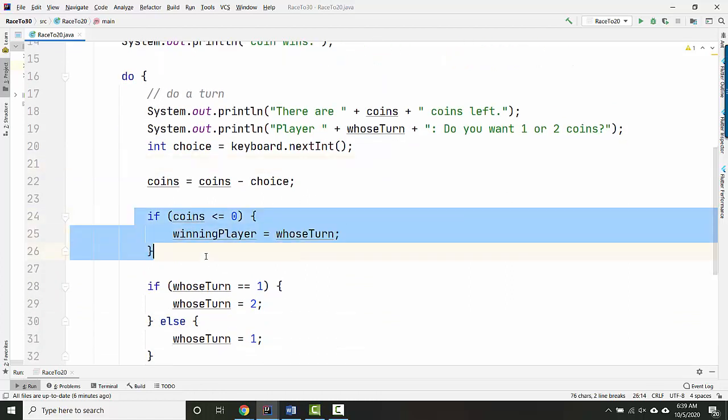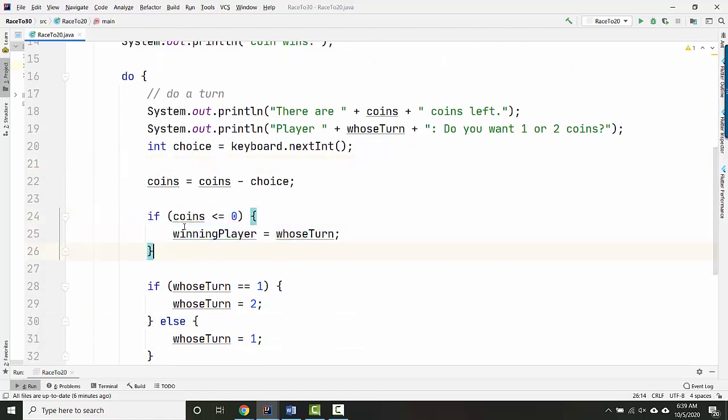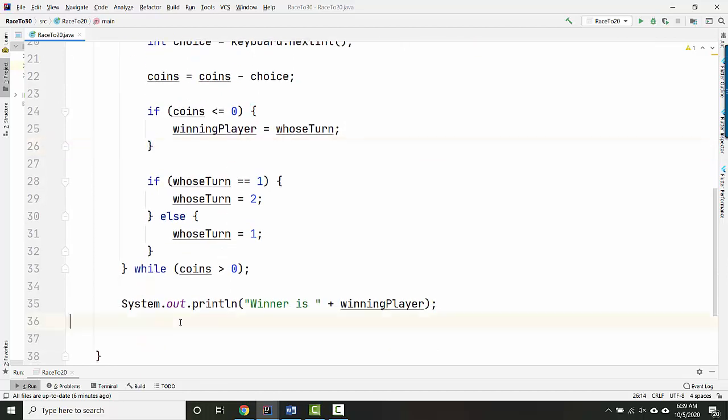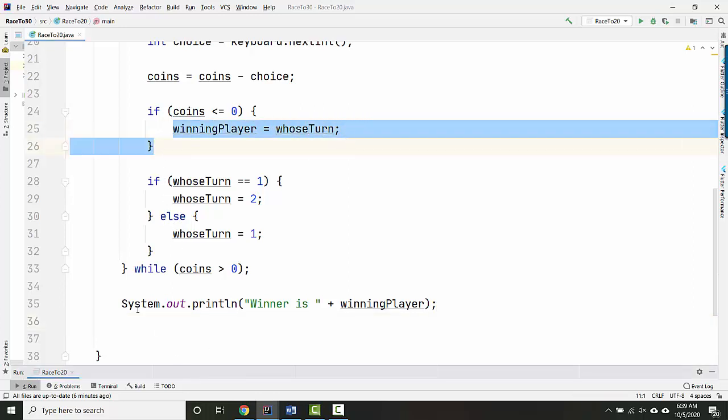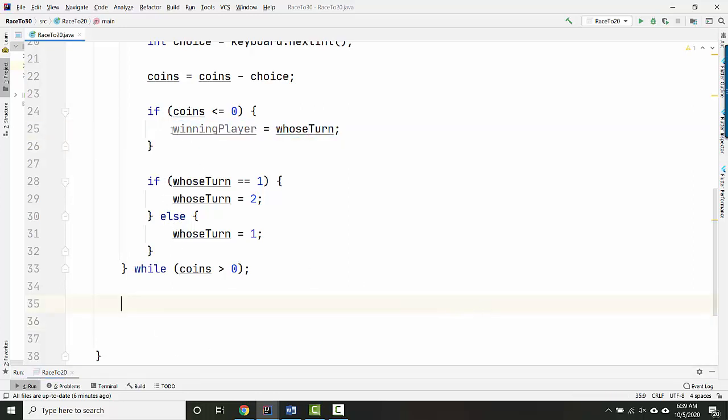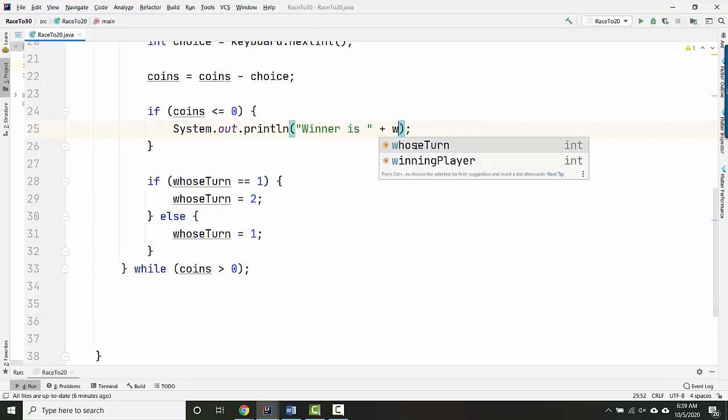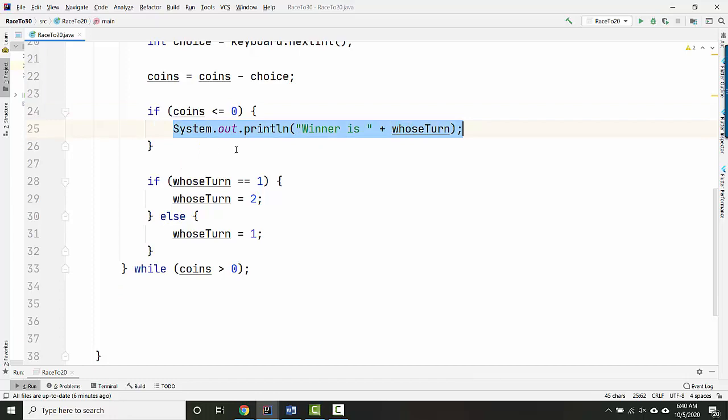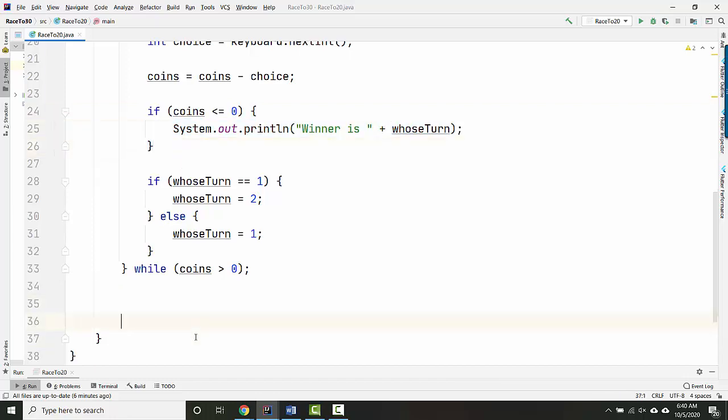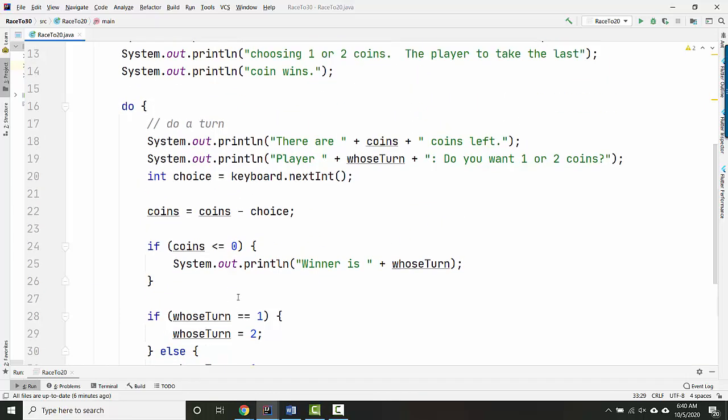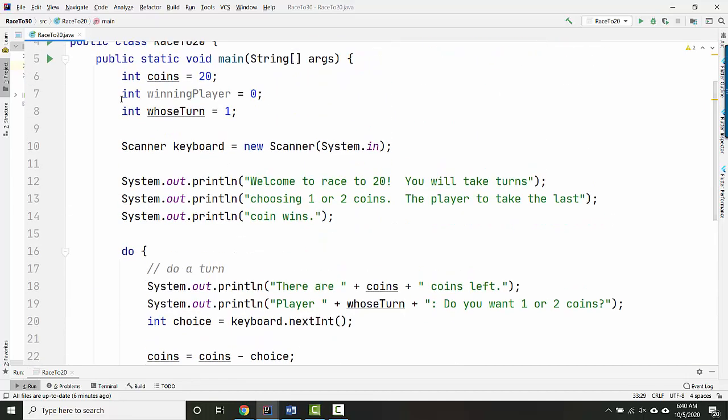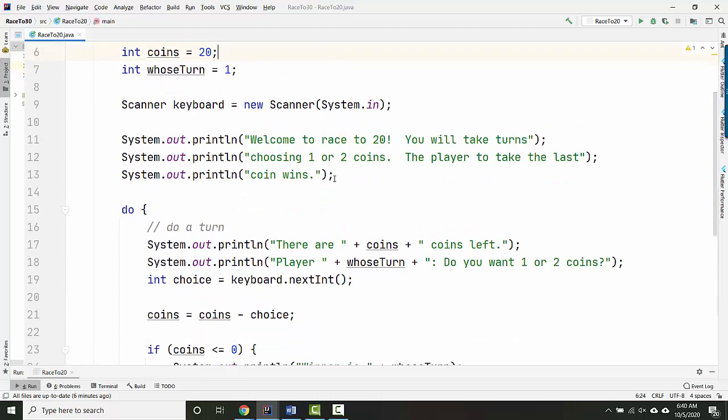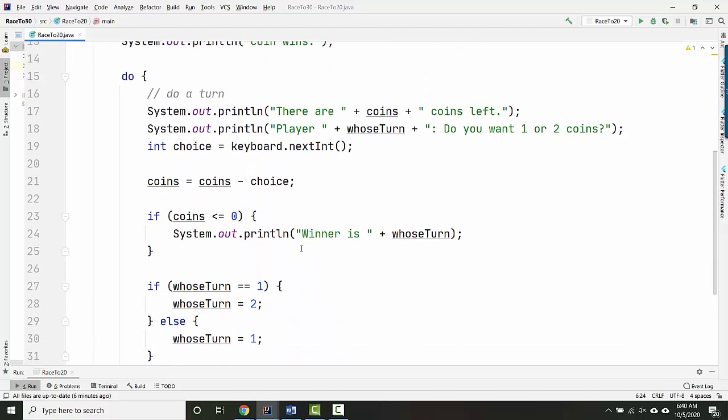You know what, we maybe even don't really need to remember that they won right here. We could just display the winner. We could say if they're out of coins, then display winner is whose turn. And that's the end. And in that case, we don't need winning player anymore. We just need these two variables. So that seems very nice.